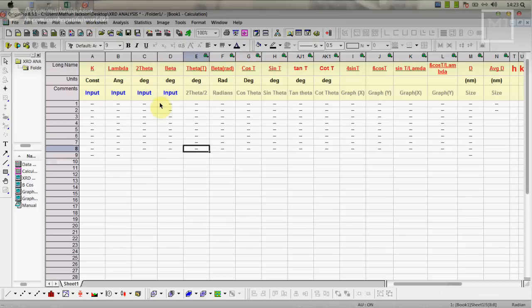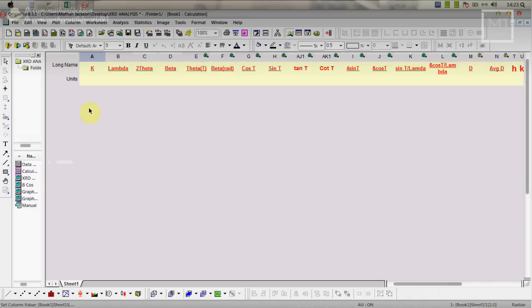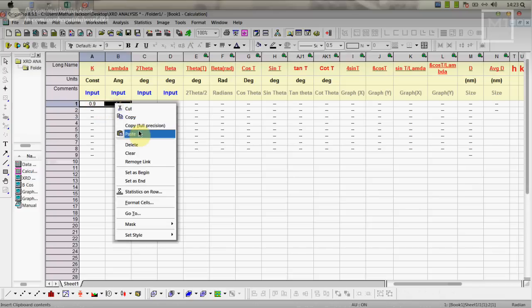Let's move on. Now we are going to give inputs. Basically constant is 0.9 and lambda is 1.5. Now we just copy this and paste over here.